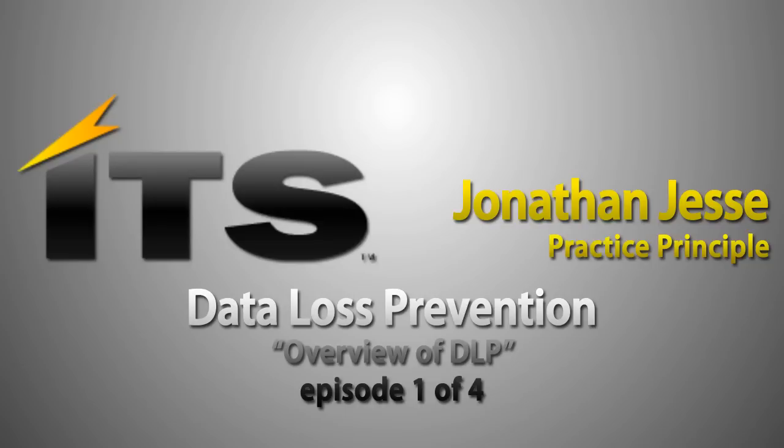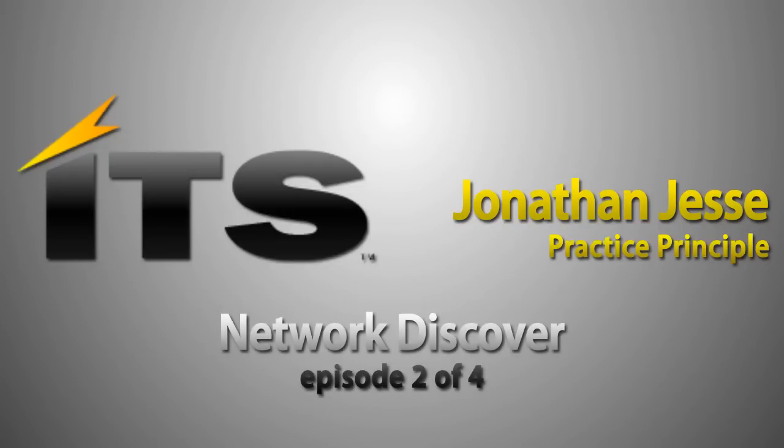We'll dive deeper into other areas of the Symantec DLP product as we go along in different videos. We'll have one that will specifically focus on Network Discover, setting up a Network Discover scan, the different targets that we can use, some of the settings in configuring that. We'll look at some Discover incidents as well.